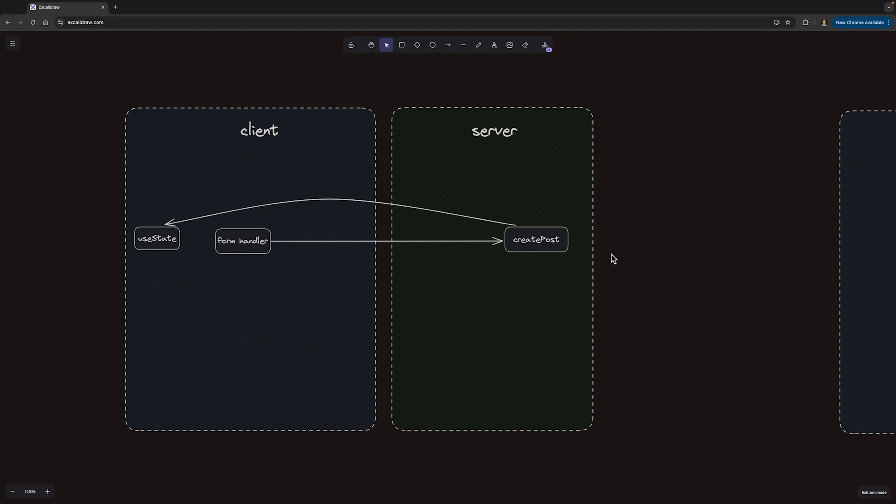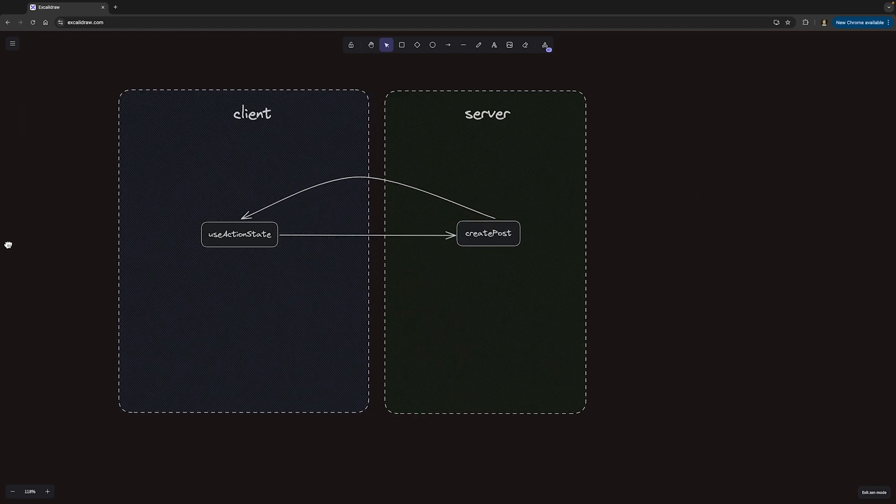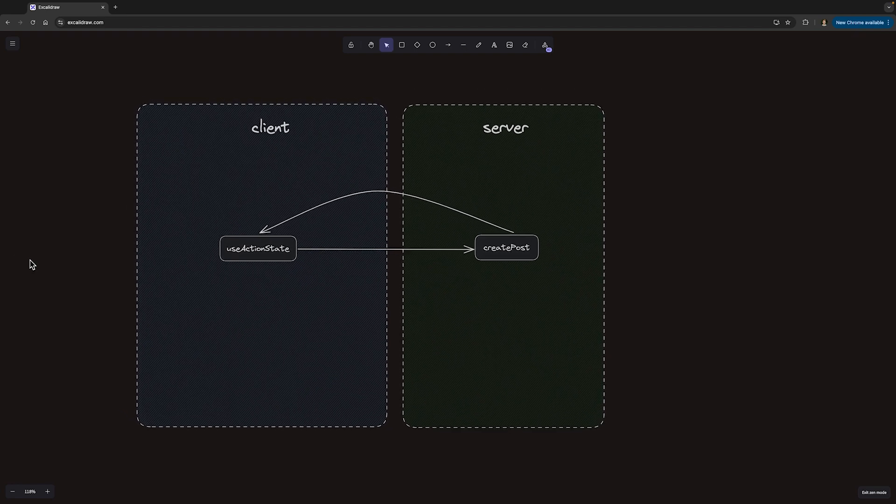And finally, going back to our diagram, we've eliminated the useState layer. So now our diagram looks like this, which is what we wanted to achieve at the beginning. And it means that client state gets automatically synced with what we get back from our server action.